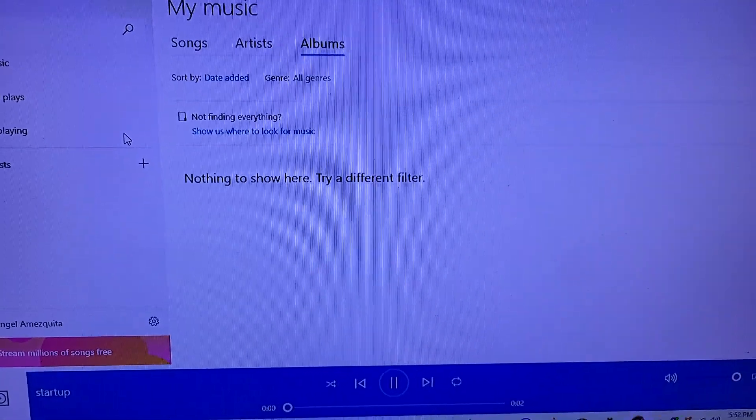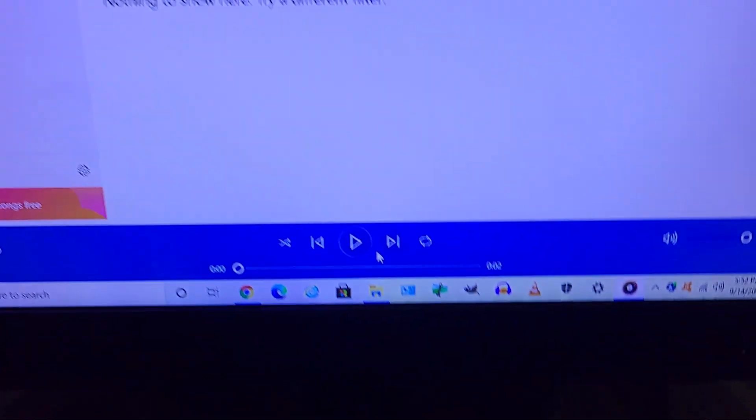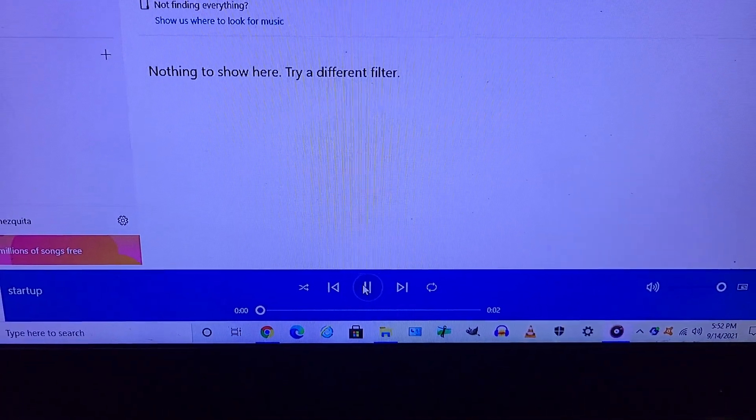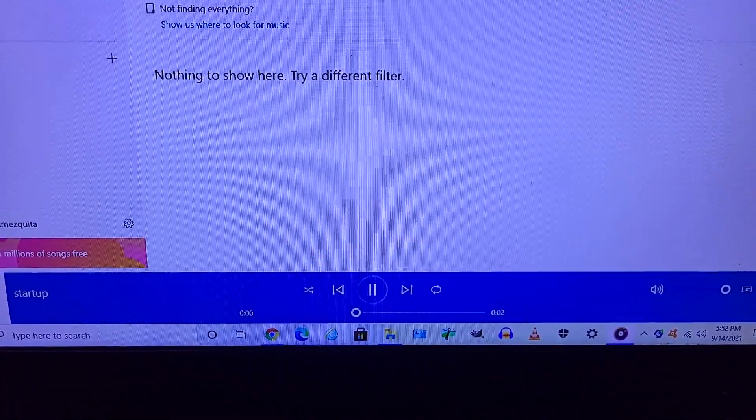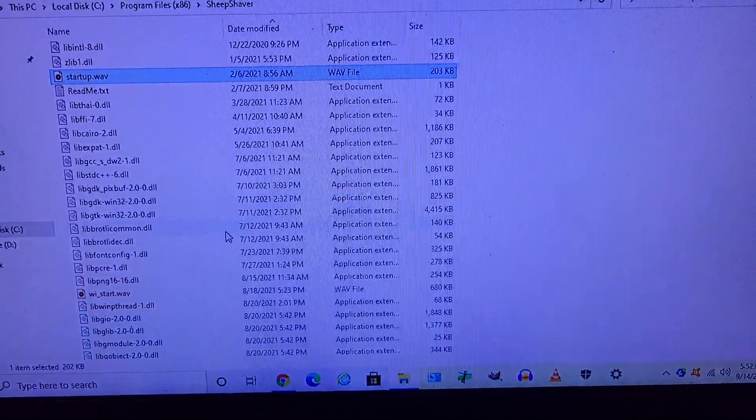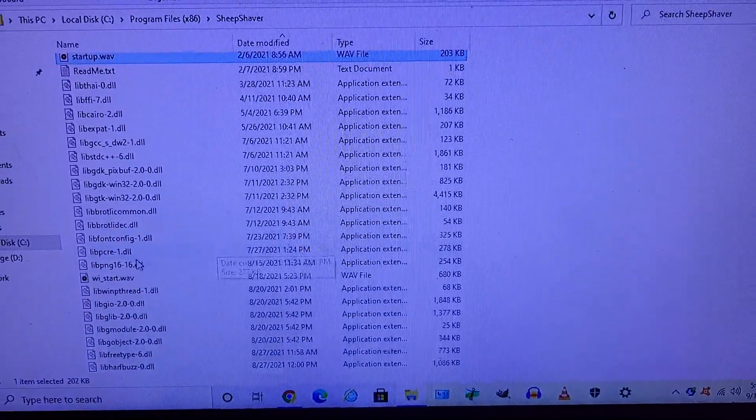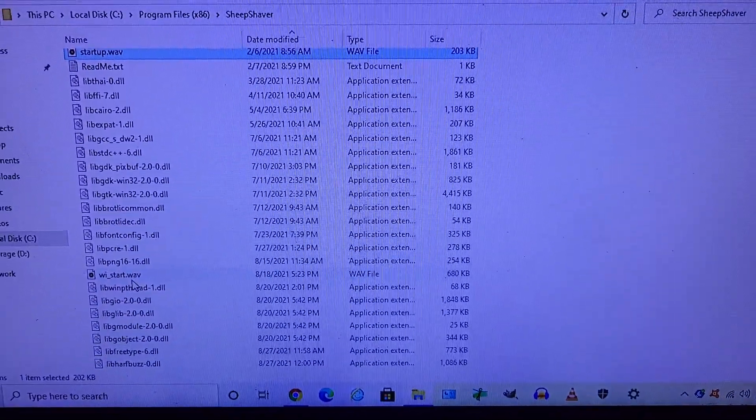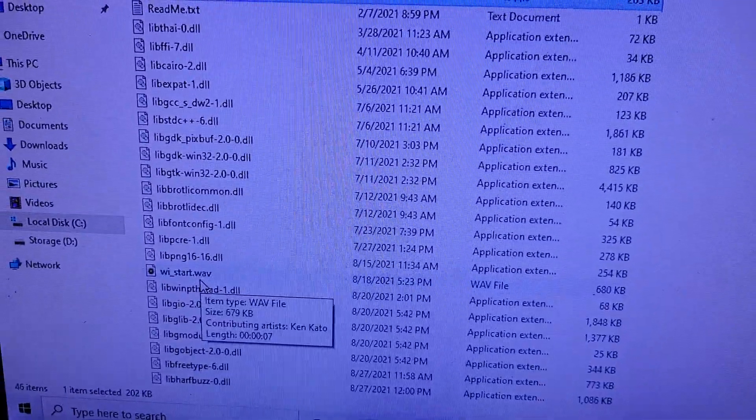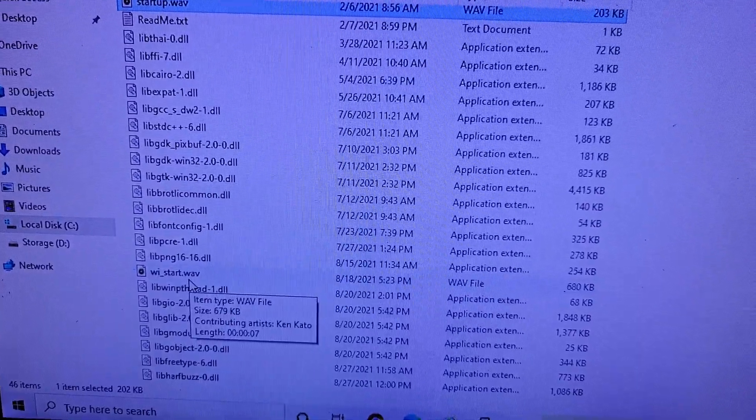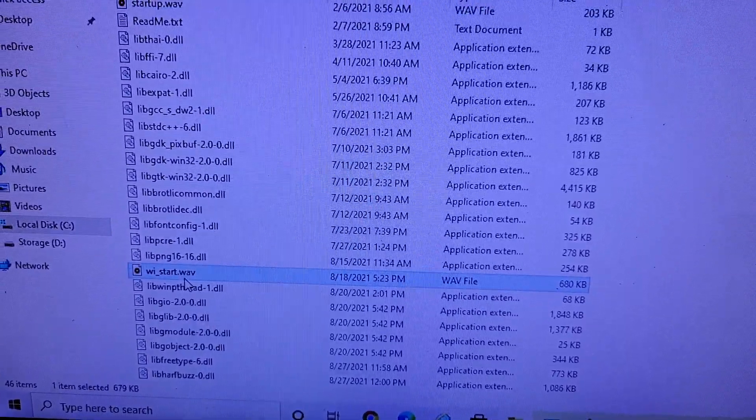Here's, right, this is the Windows 98 startup.